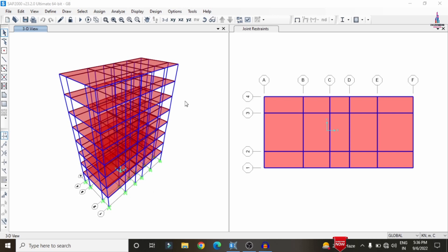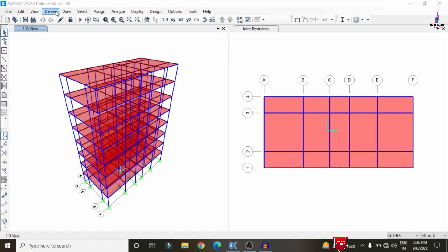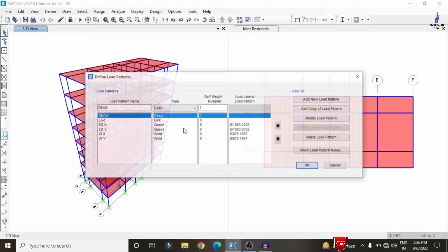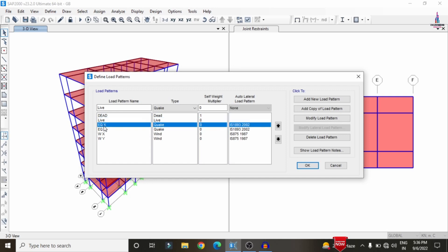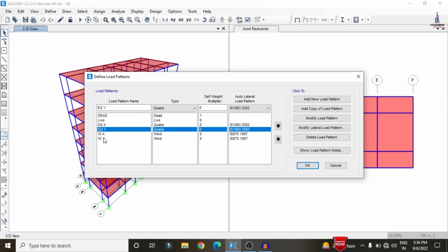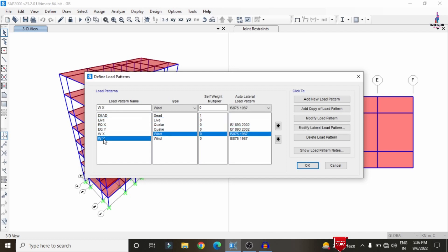Now we have to proceed with the analysis process. Before that we need to assign the load cases. For this building structure I have taken loads which include dead load, live load, seismic load, as well as wind loading.